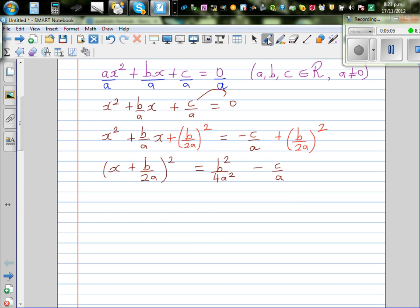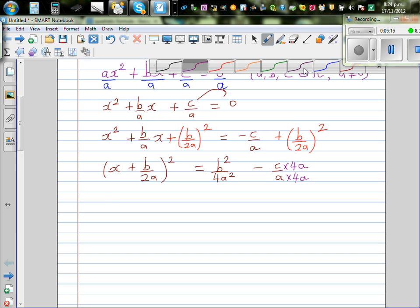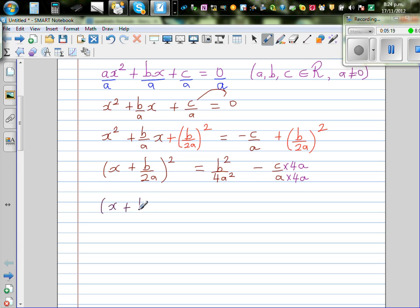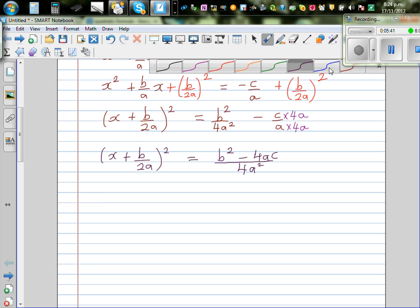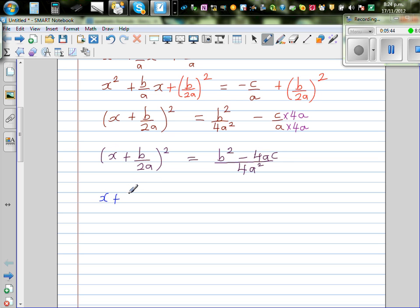I want to make the denominator 4a squared on the right-hand side, so I multiply both numerator and denominator of c over a by 4a. The next step looks like this: x plus b over 2a, the whole squared, is equal to b squared minus 4ac over 4a squared. Because both denominators are now 4a squared, I take the square root of both sides: x plus b over 2a is equal to plus or minus the square root of b squared minus 4ac over 4a squared.